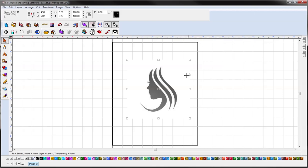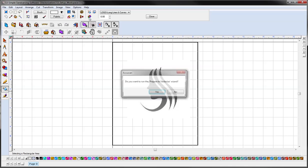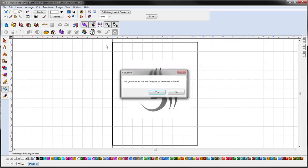In order to get there, you go to your AccuScan icon and that changes your smart bar up here. And once you have that selected, you can go to the posterize region button and it'll ask you, do you want to run the prepare to vectorize wizard? Select yes.